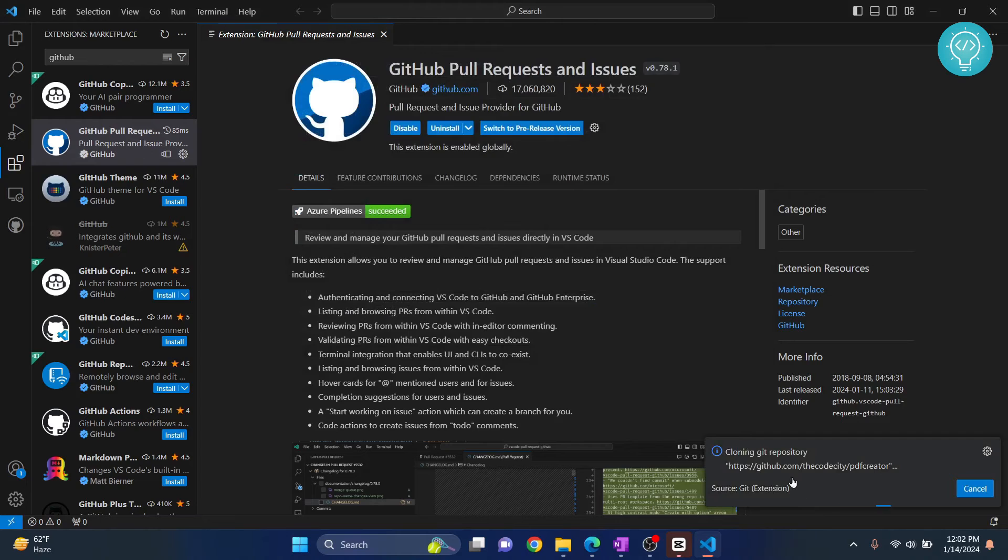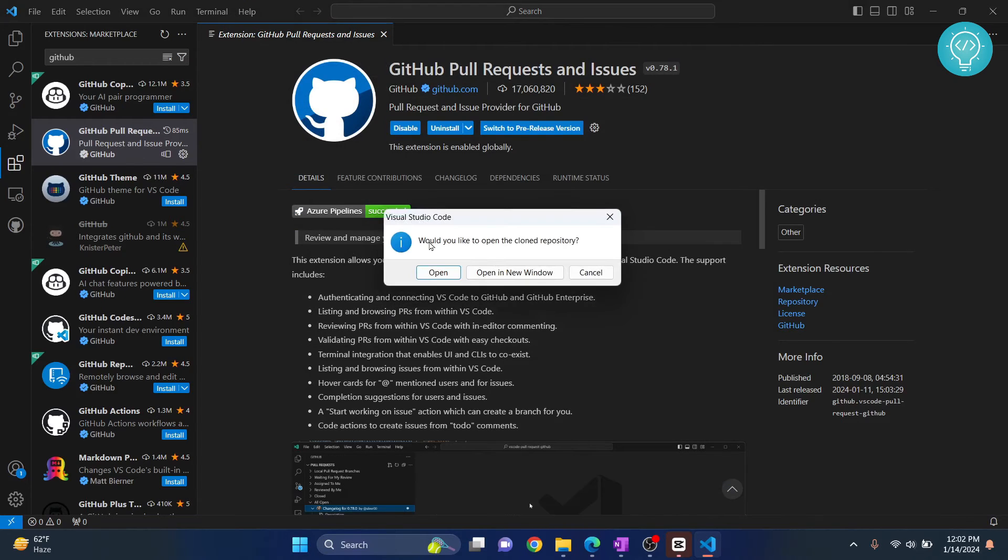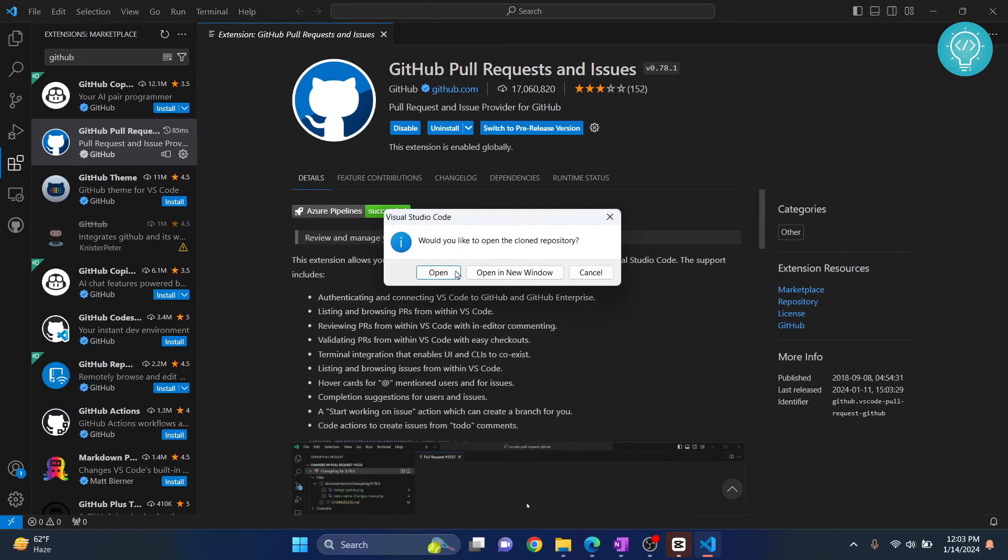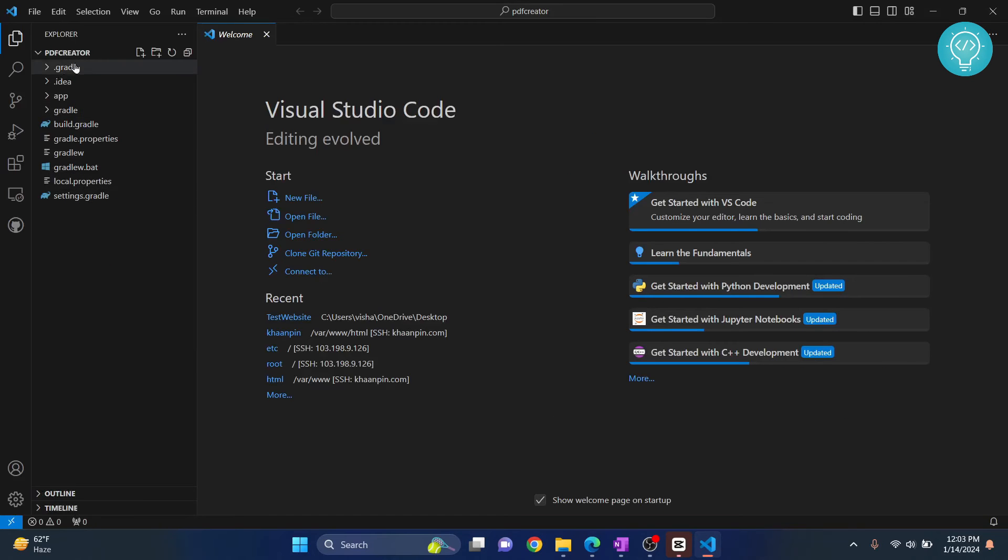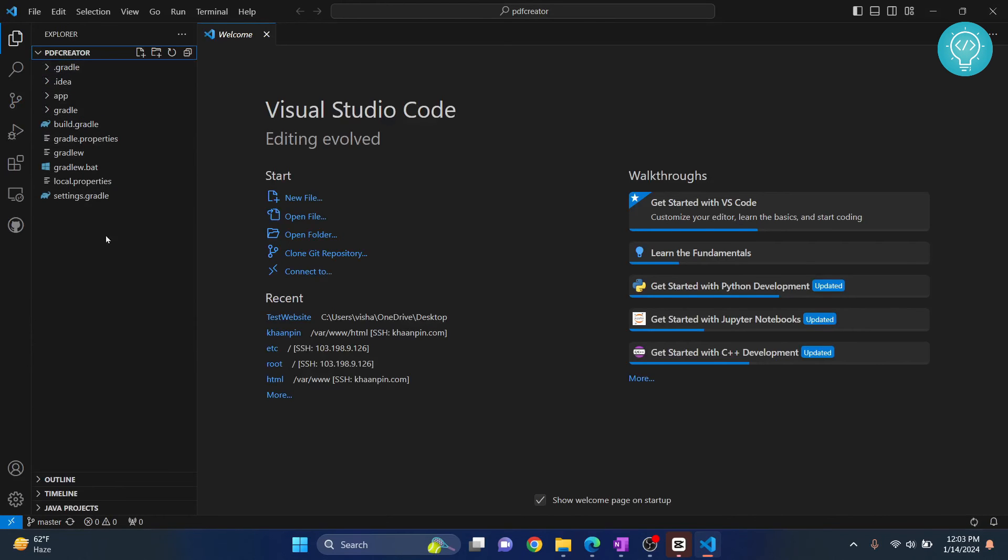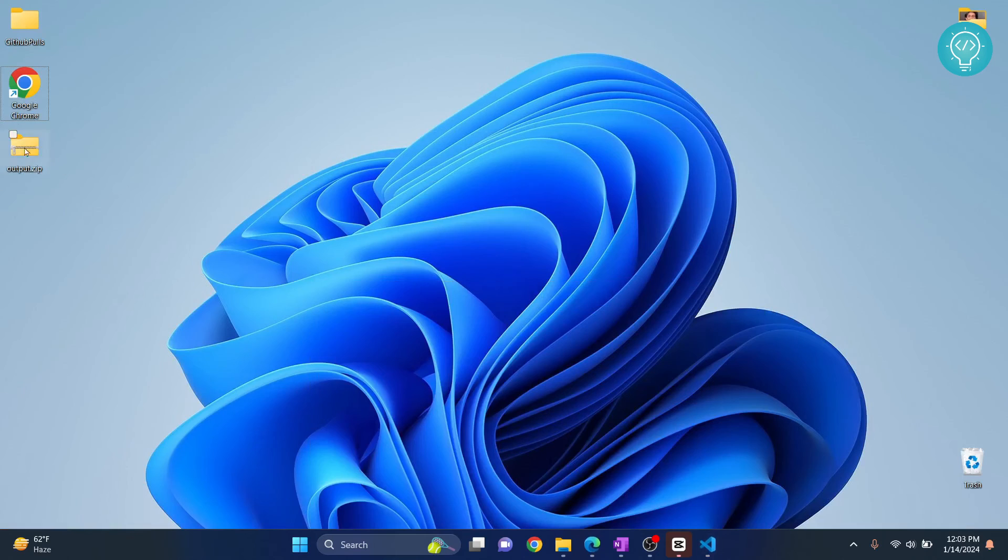Now as you can see, it is cloning the Git repository. After the cloning is complete, you will see this message: 'Would you like to open the cloned repository?' Click on open, and as you can see, my project is now open. The project's name was PDF Creator, so PDF Creator is now open.